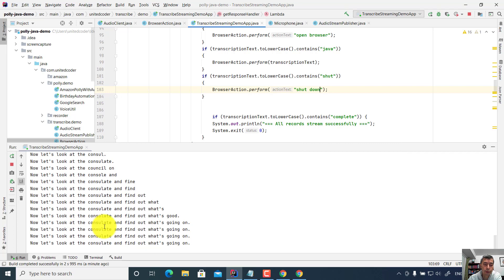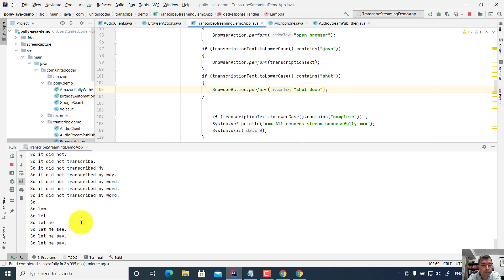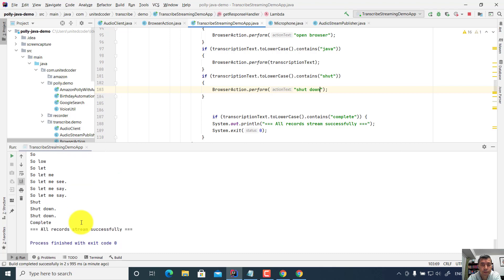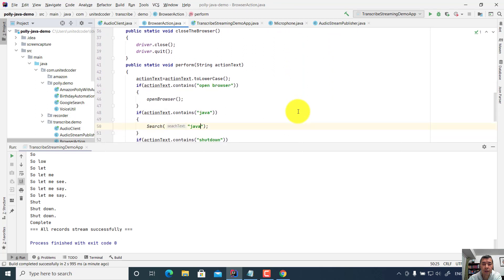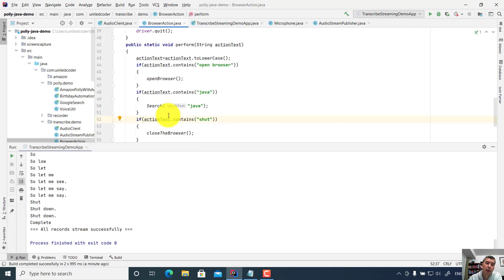So it did not transcribe my word. Let me say shut down. Complete. As you see, it did not close the browser for the shutdown, because we need to change the code in the browser actions. There is a code: if the text contains 'shut', then it should perform the shutdown. So now let me run the code again and it will close the browser.